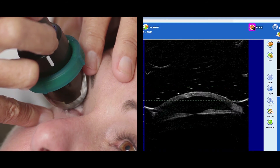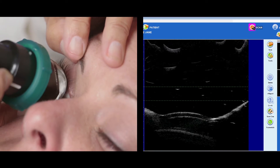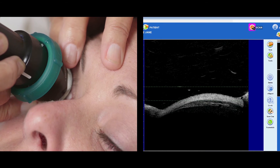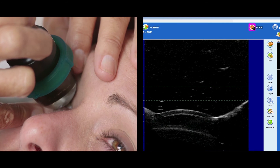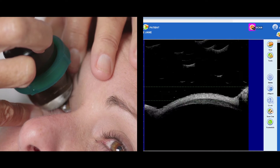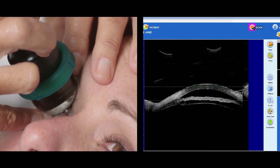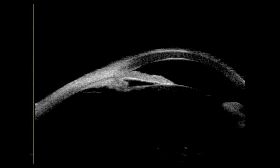The white marker on the UBM probe corresponds to the right-hand side of the image on the screen. So, if the probe is positioned perpendicular to the eye with the marker directed towards the nose, the nasal aspect is represented on the right side of the screen. If the marker is directed at 12 o'clock, the superior aspect of the eye is visible on the right side of the screen. The structures nearest the tip of the probe are displayed at the top of the screen. A transverse UBM scan takes a cross-section of the anterior segment through six clock hours, whereas a longitudinal scan takes a radial image through a single clock hour.